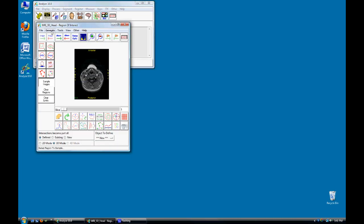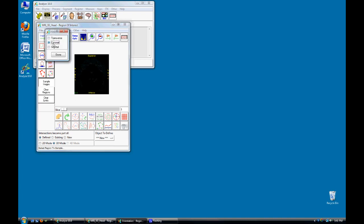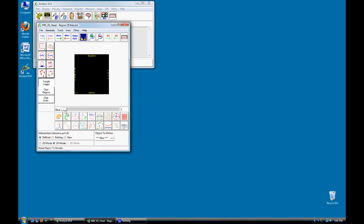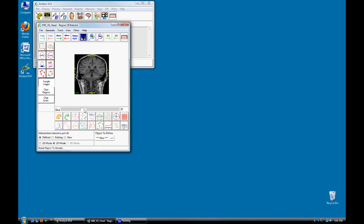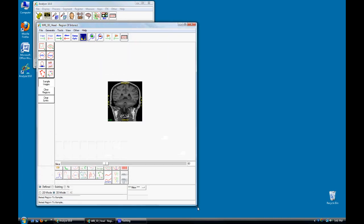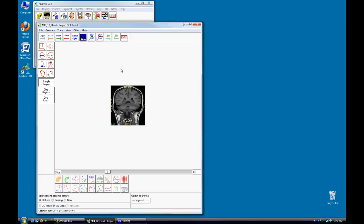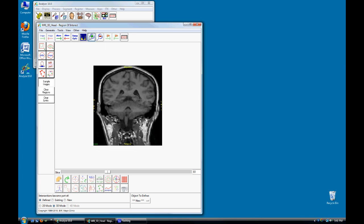Change the orientation to coronal and then navigate forward to a slice where you would like to begin your trace. Increase the window size, then increase your image display size.